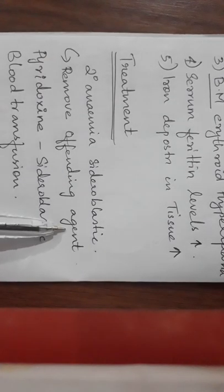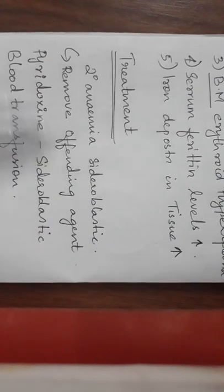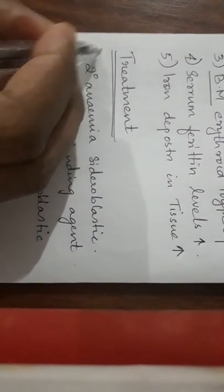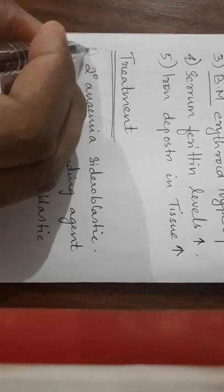That is the first treatment. Second treatment is pyridoxin - pyridoxin can be administered in sideroblastic anemia itself. Third, commonly used is blood transfusion.